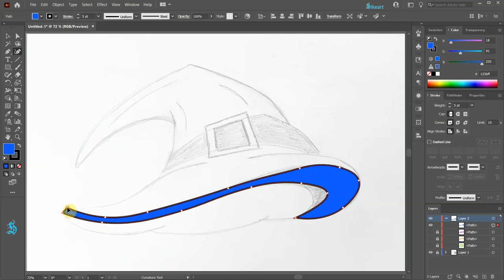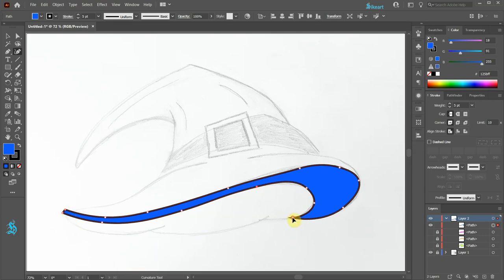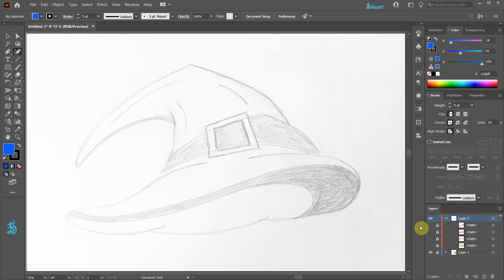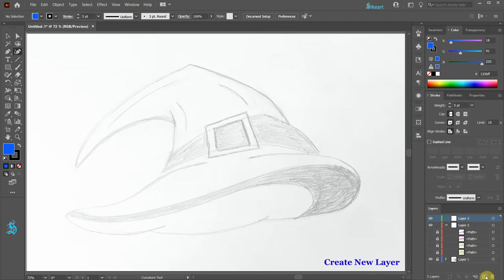Adjust the anchor points if needed. Lock this layer and turn off its visibility. Next create a new layer and lock layer 2.